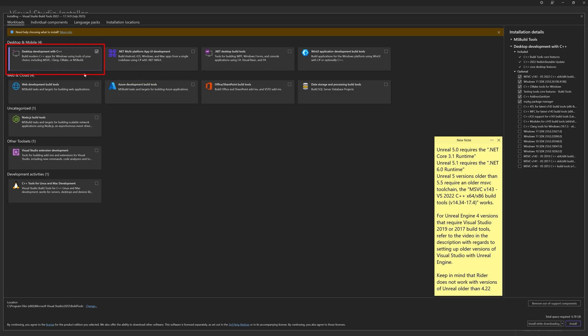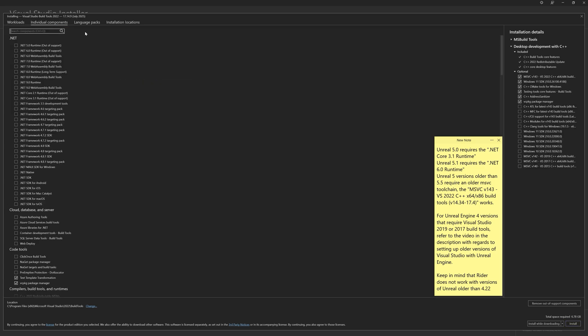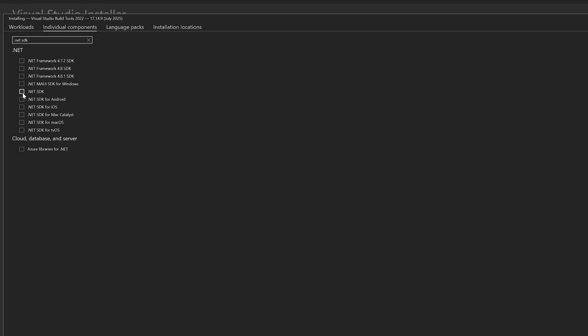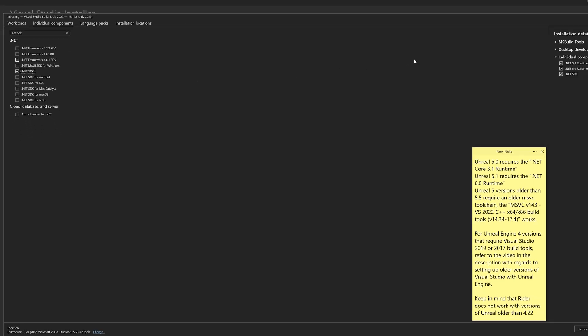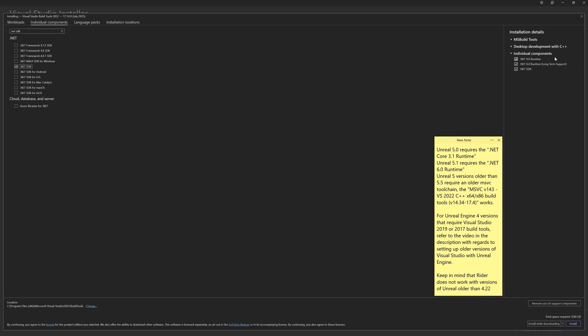For Unreal Engine, we need the desktop development with C++ workload. For Rider specifically, we need the .NET SDK, which should include the latest .NET runtimes.